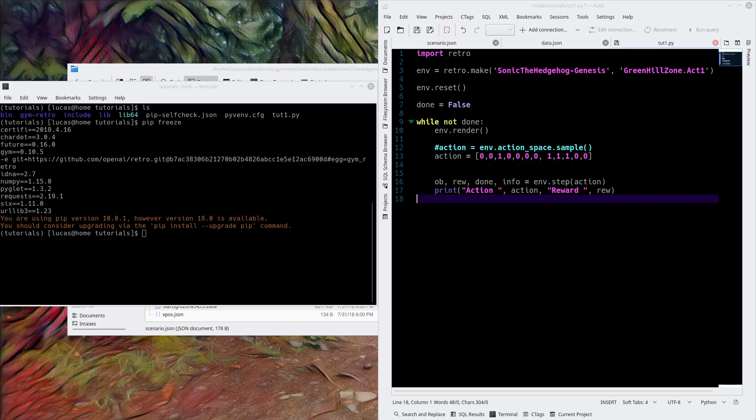Okay everybody, welcome back to my tutorial on OpenAI. I'm the retro environment, today we're going to install NEAT to evolve a network that'll play Sonic the Hedgehog.